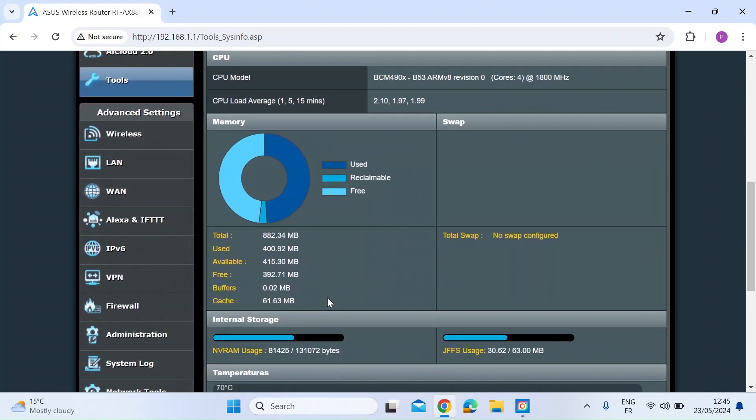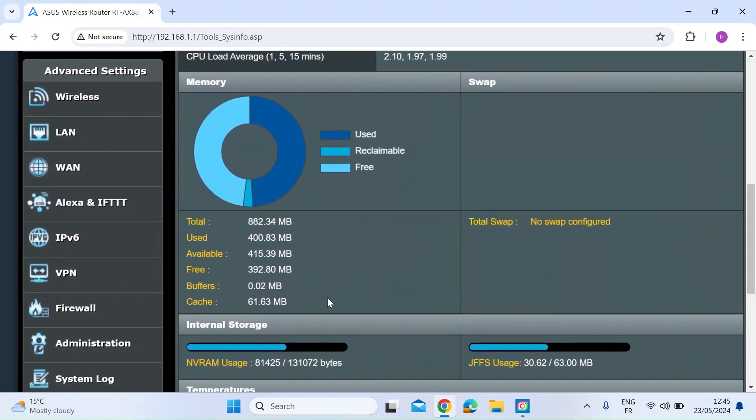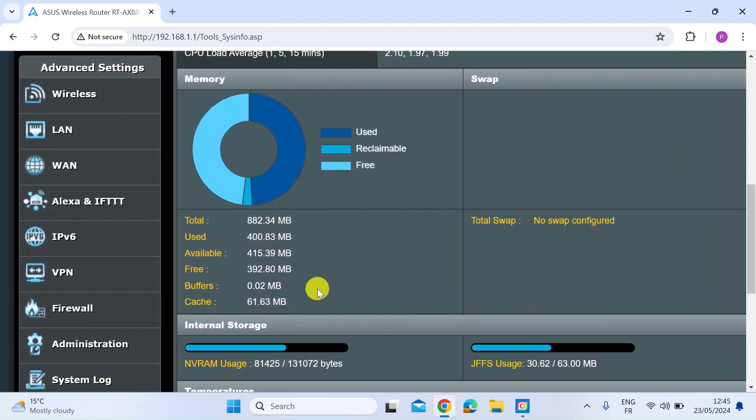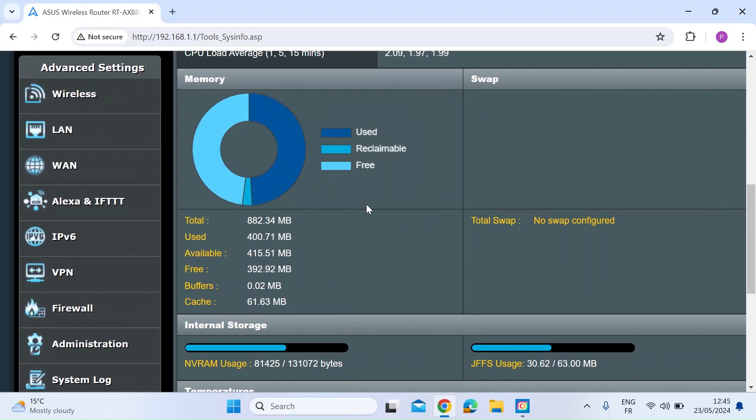there's a great new graphic here on memory utilization. So you can see this donut chart here that shows you in the dark blue the amount that's used.